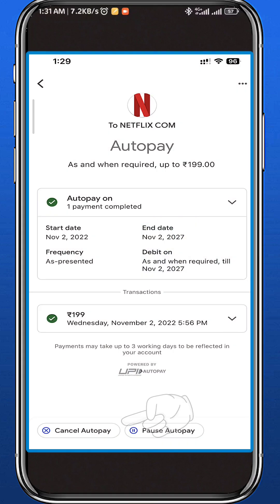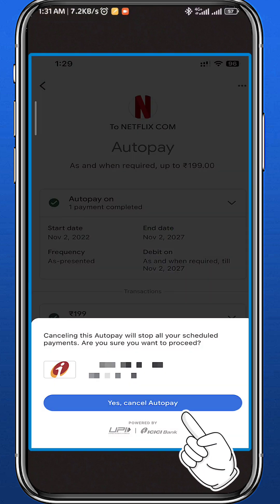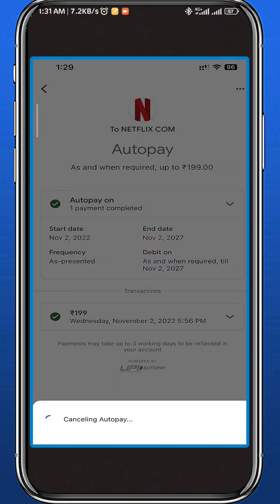From here, tap on 'Cancel Auto Pay,' which should be in the bottom left corner of the screen. Then tap on 'Yes, Cancel Auto Pay' to confirm your decision. Next, enter your UPI PIN.